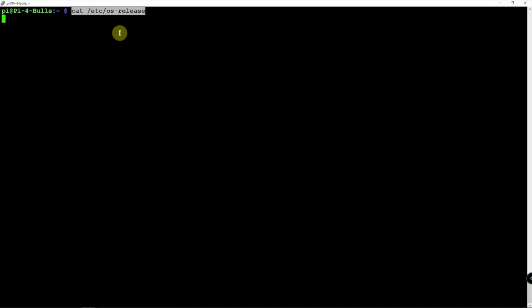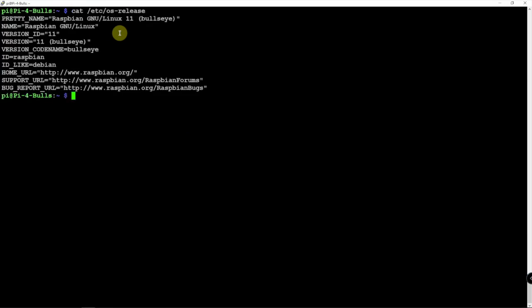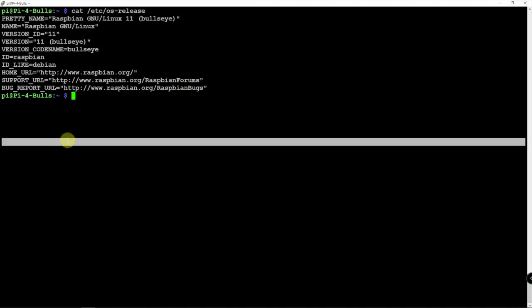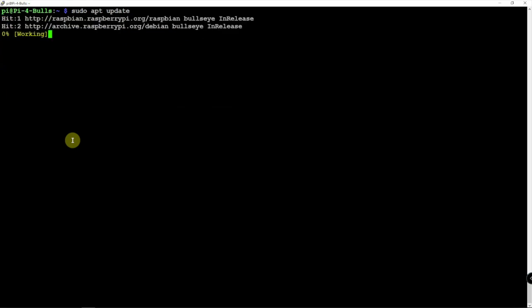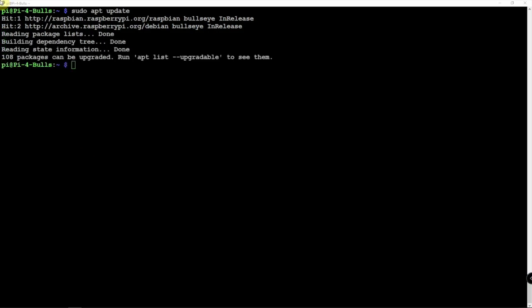If we run the following command here, we can see that we are on bullseye. We can do an update. All right, then we can go ahead and start to install this.